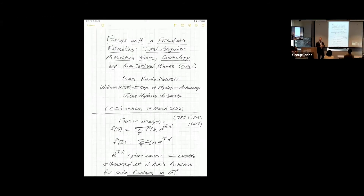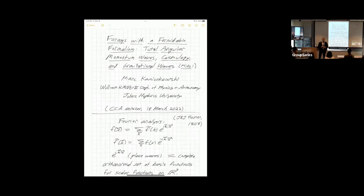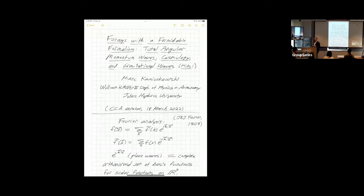This talk stems from a paper I wrote 12 years ago with Liang Dai and Donghui Zhang. Liang was a graduate student at Johns Hopkins at the time, Donghui was a postdoc. And like all of my students and postdocs, they are above average. The paper — the Total Angular Momentum paper on which this talk is based — is a very, very long paper with lots and lots of equations.